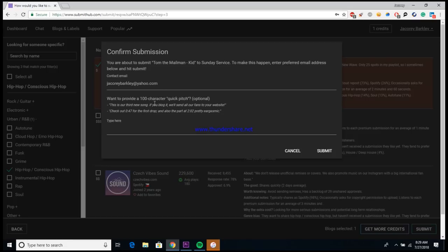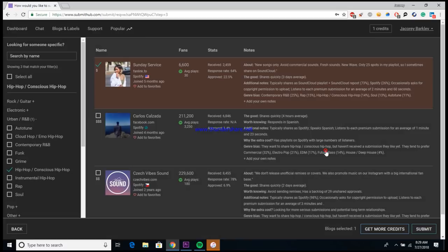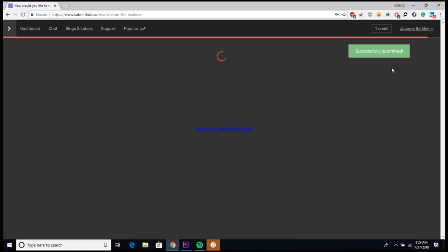So then they ask you one more time, you know, you're about to submit this song, are you cool with it? Do you want to provide a 100 character pitch? You don't have to, but it's pretty much just asking if you want to give more information to the playlist as to why they should include the song. So maybe there's some significance around the song, like it has you know 200,000 plays and this influencer included it on their daily podcast and things like that.